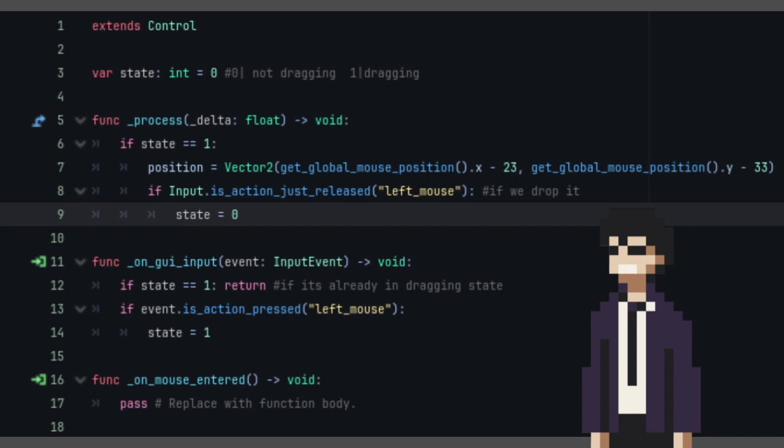We're also going to be checking here if we release the left mouse button. If we do, then the state is set to 0, which means we dropped the card.